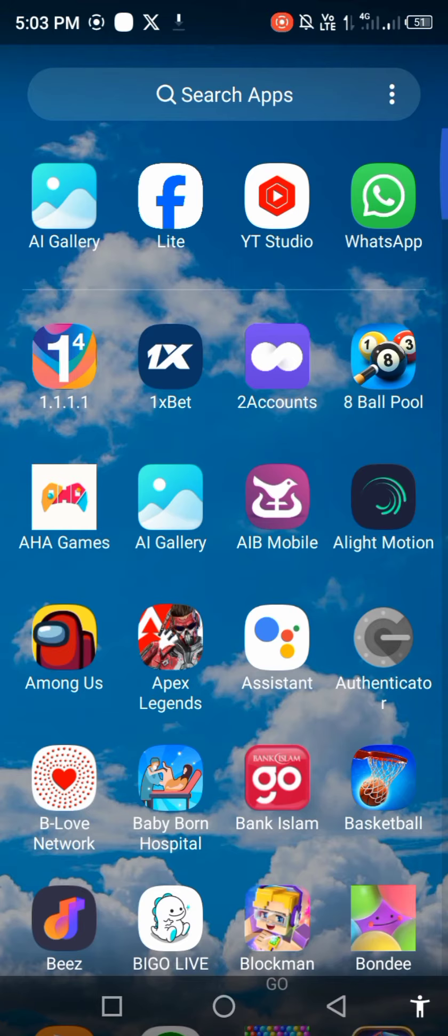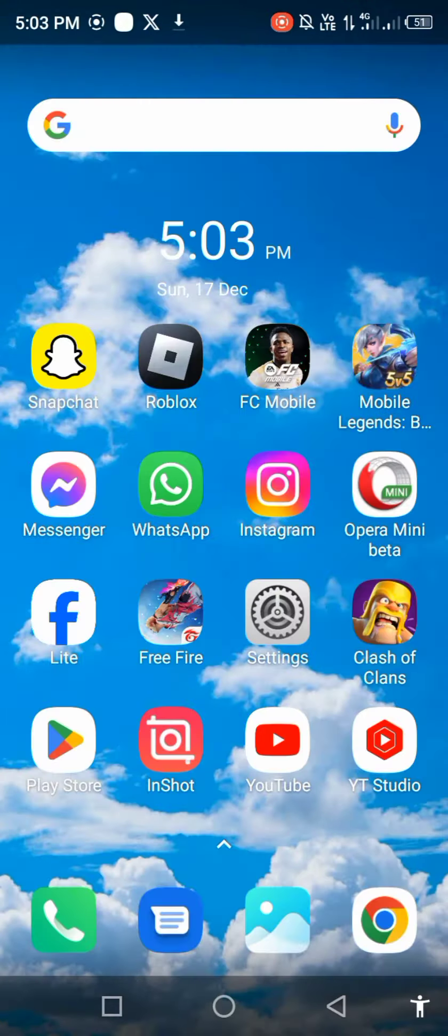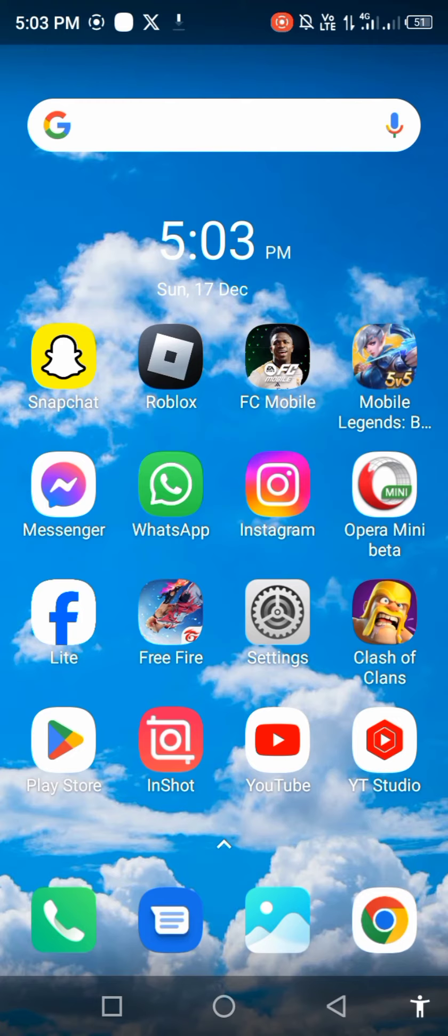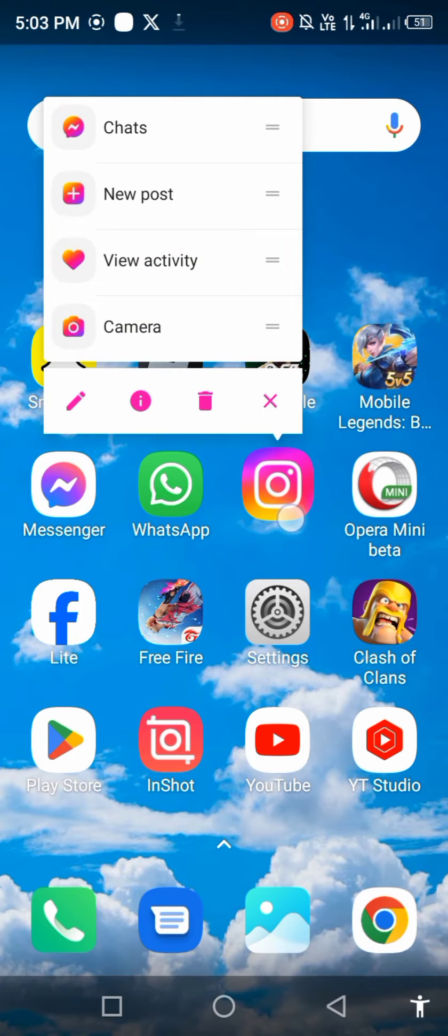So let's start without wasting any time. First of all, long press on your Instagram and open app info.